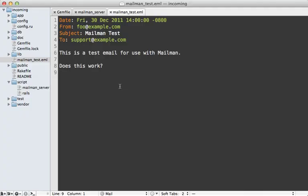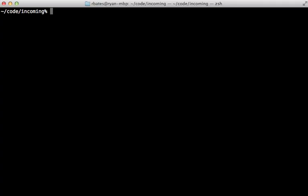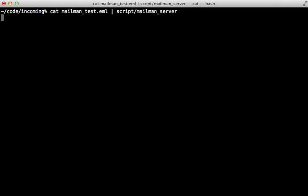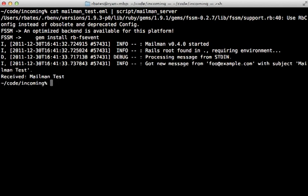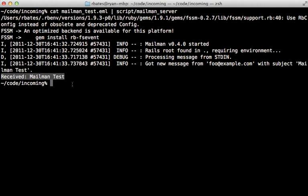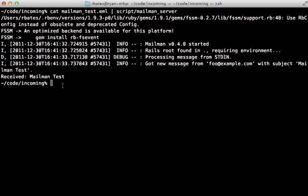First, I'm going to test this using the standard input approach. As you can see, I have a test email file already set up here, just a very simple formatted email with the subject of mailman test. So let's try passing that mailman test file into the mailman server directly like that. So now it starts mailman and the output I get is received mailman test. So that's working.